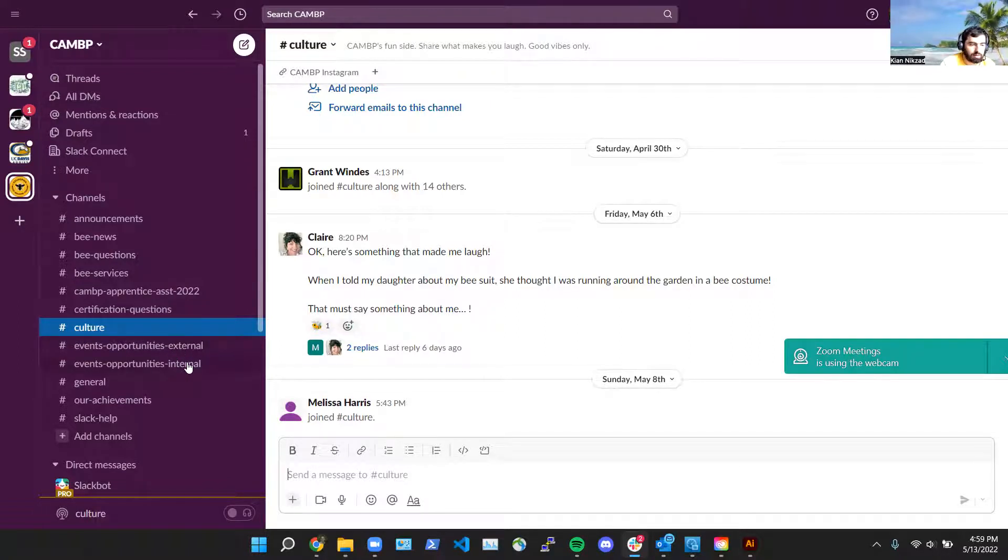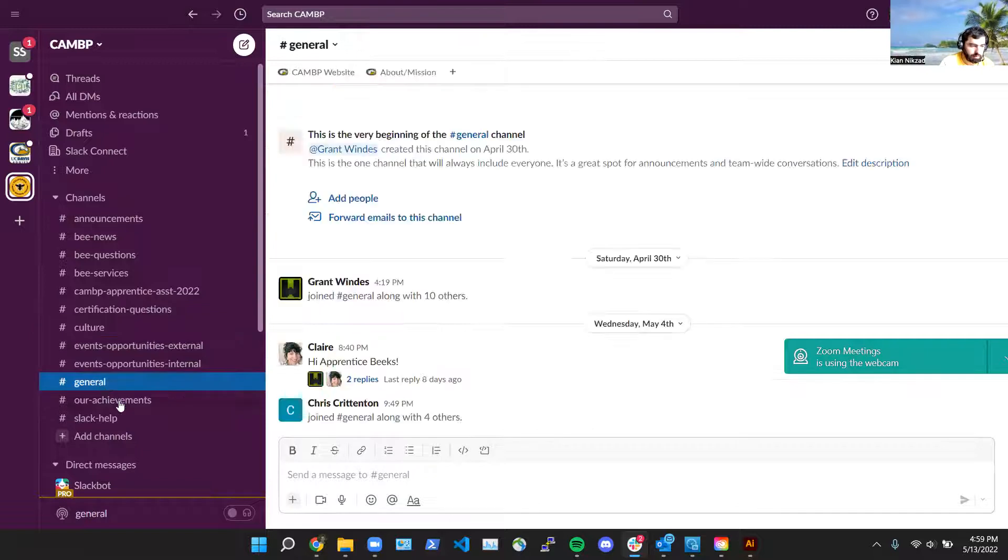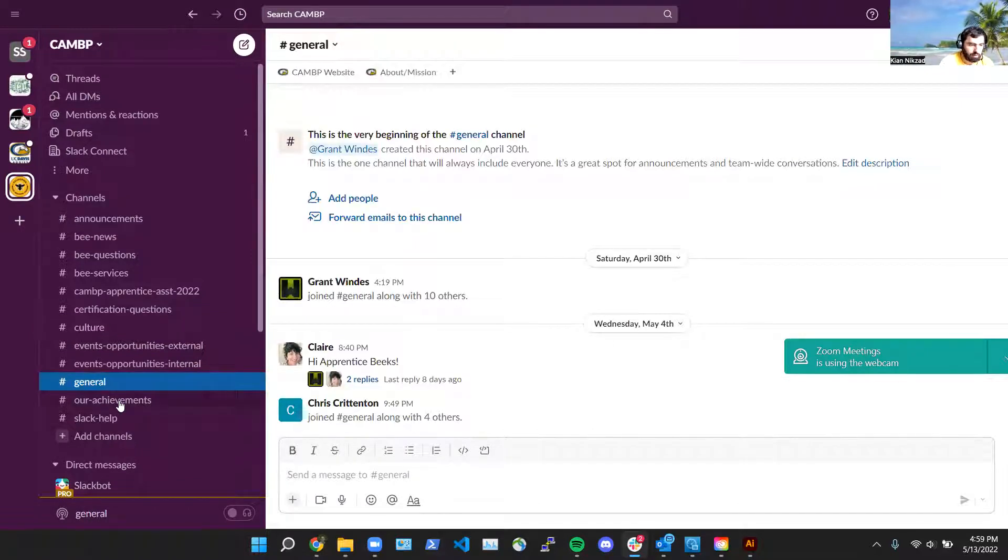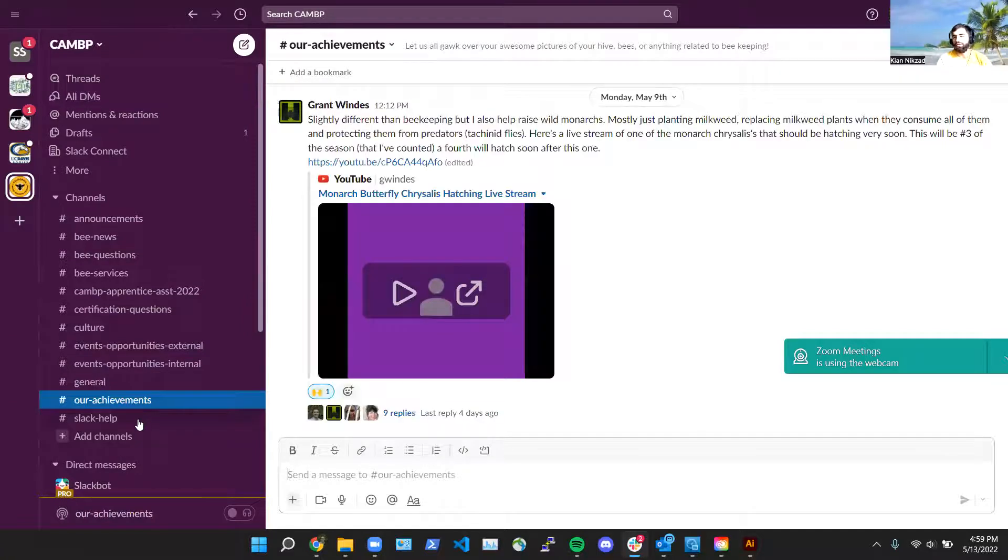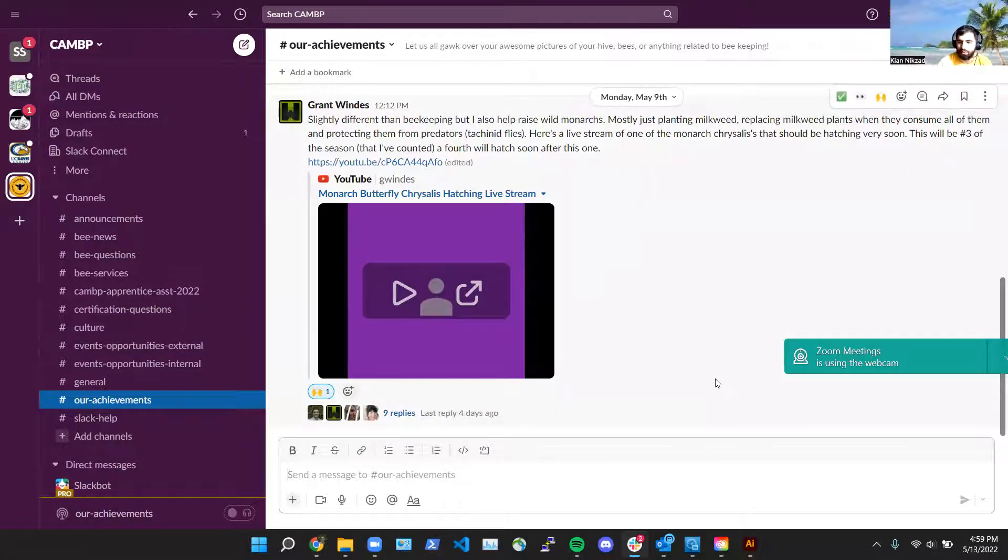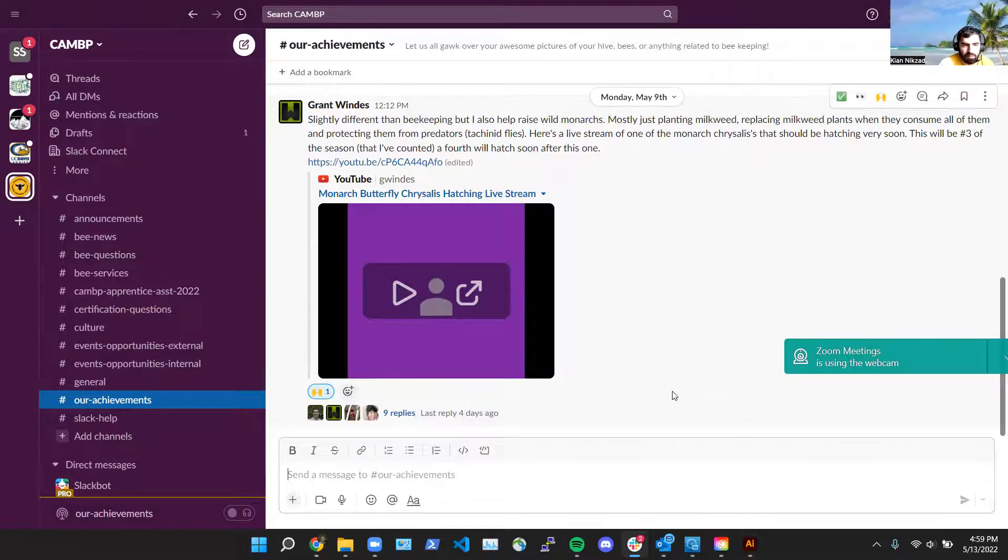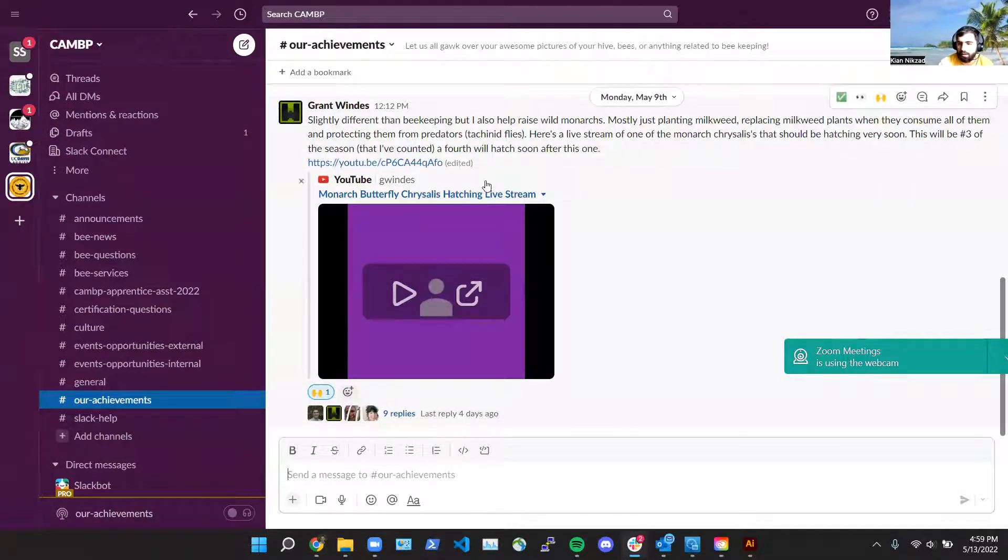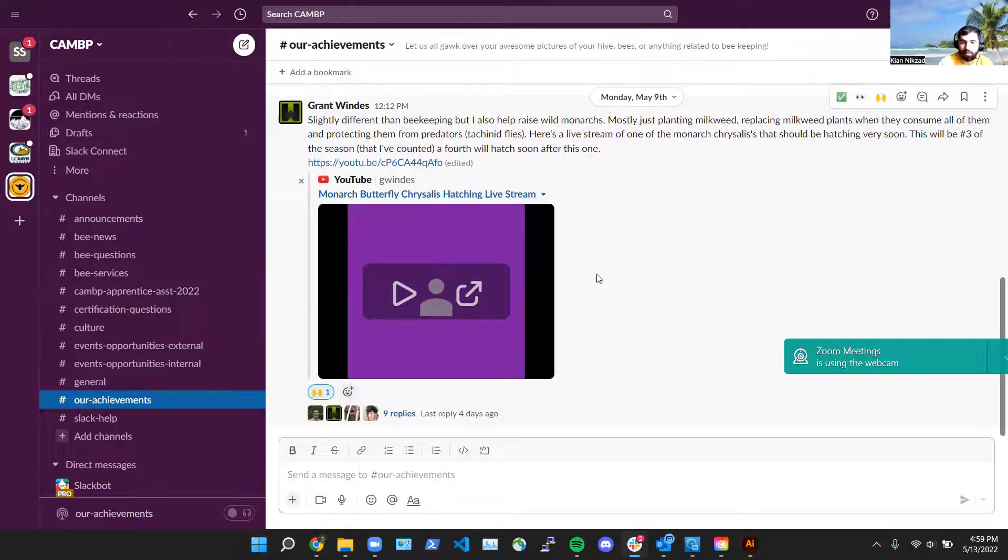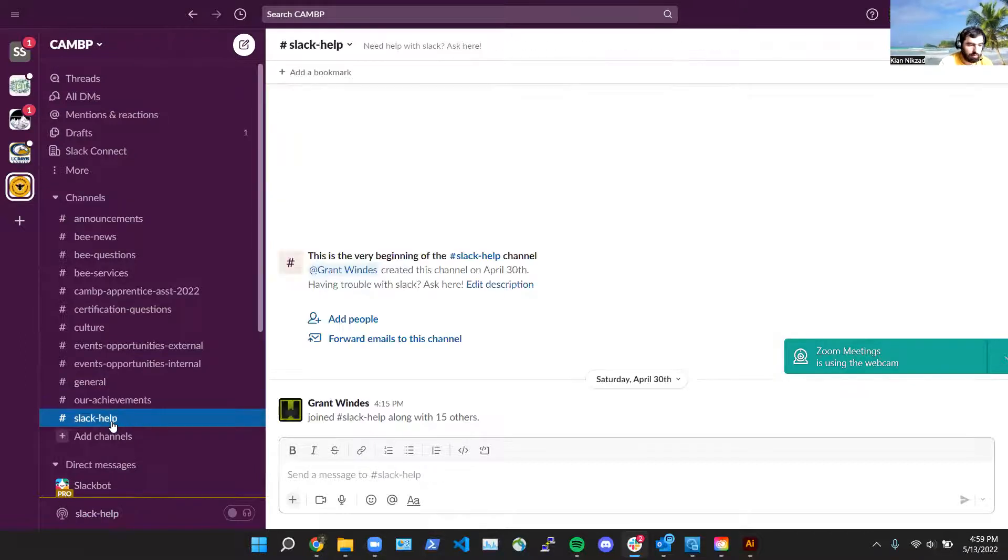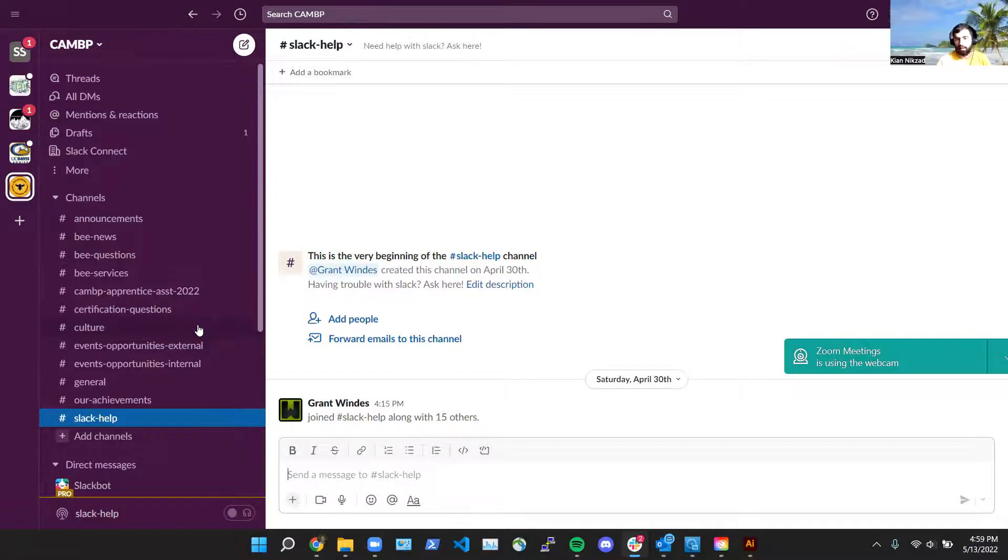And then there's events and opportunities external to CAMP and internal to CAMP. General, you can put anything in there that doesn't fit in other channels. Our achievements, drop what you're proud of in here. If you have a ton of hives that are doing very well this season, put them in here. We saw Grant in here this past week talked about how he has like a garden for growing monarch butterflies, so check that out. That's really interesting. And if you need help with Slack, we also have a channel for that.